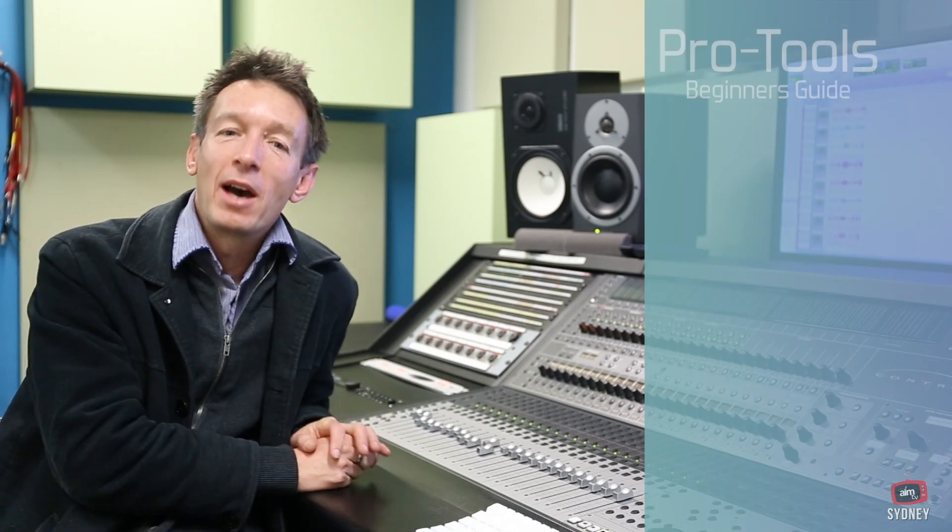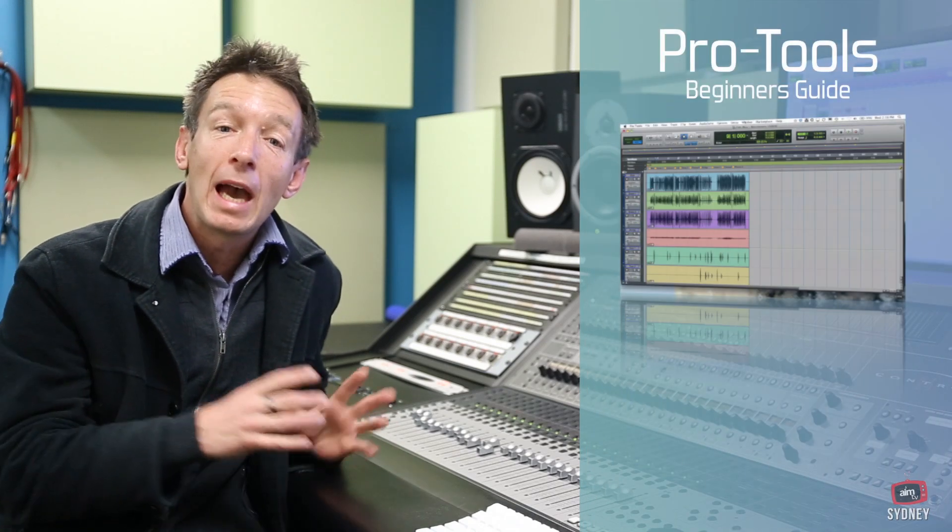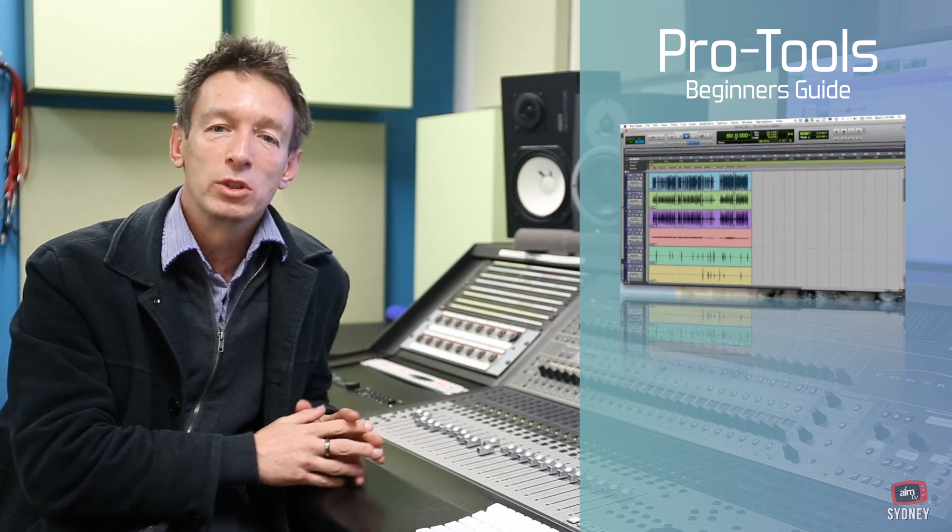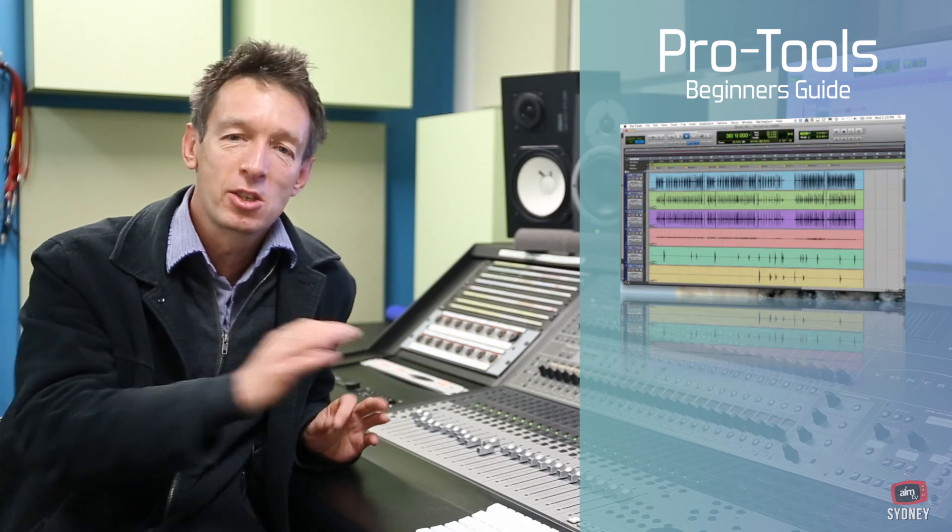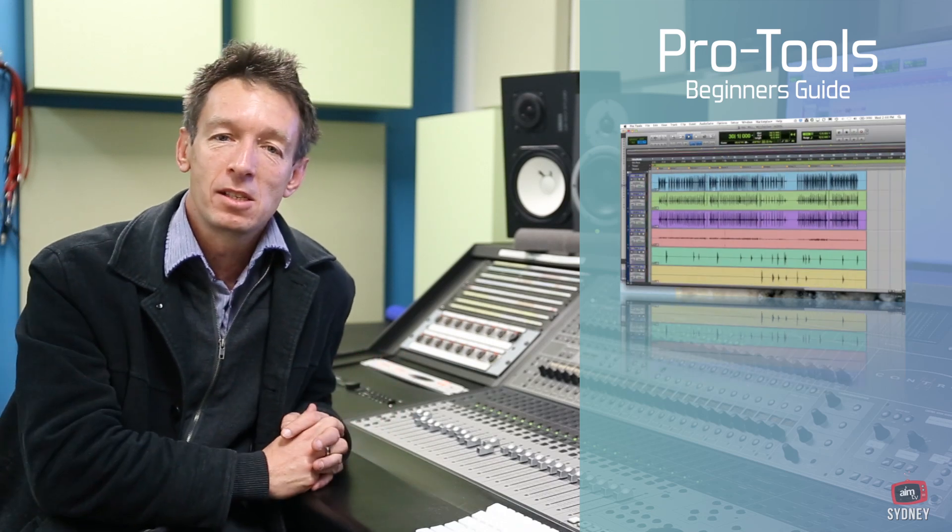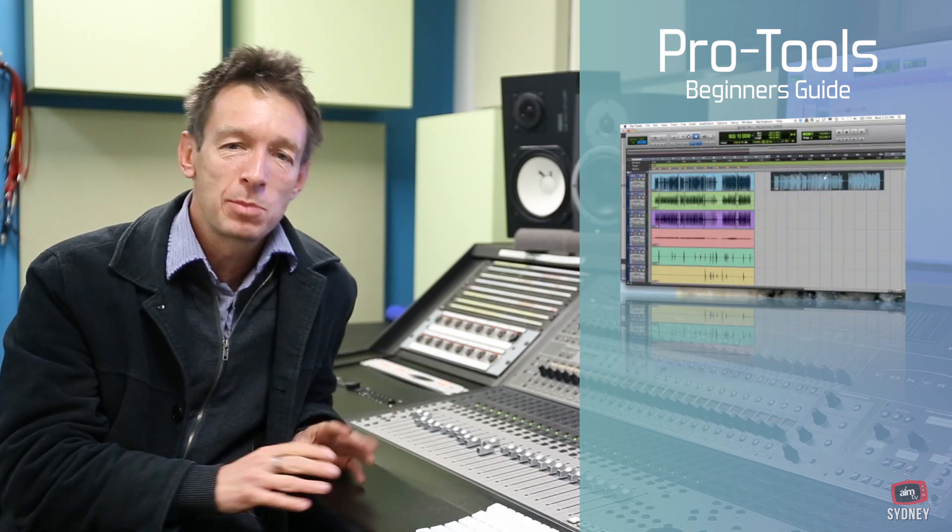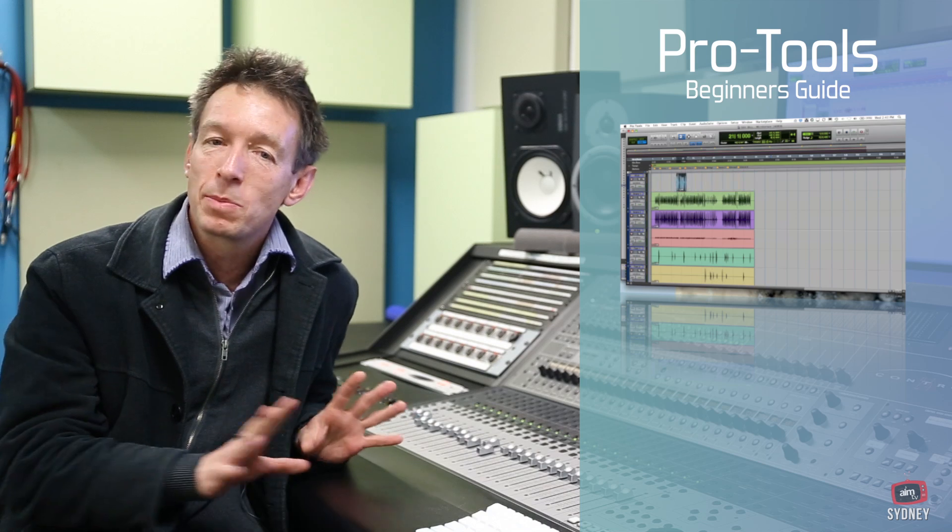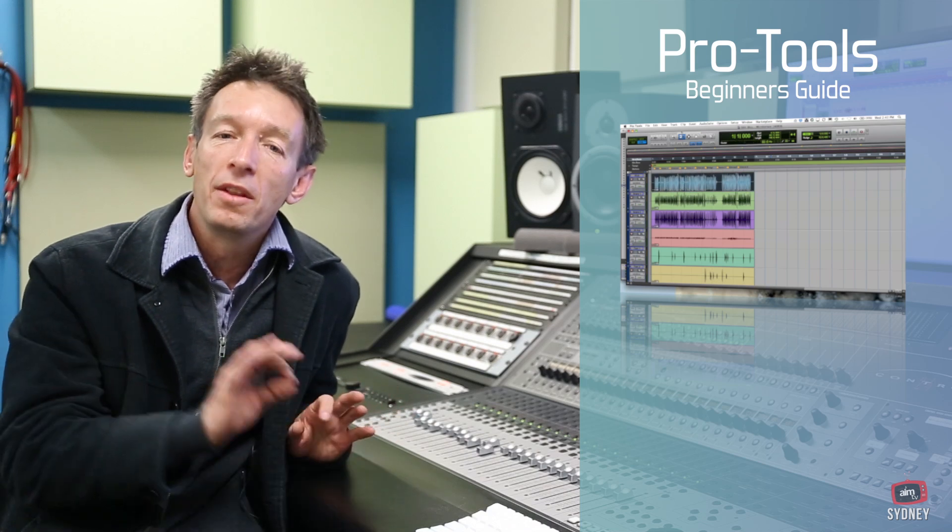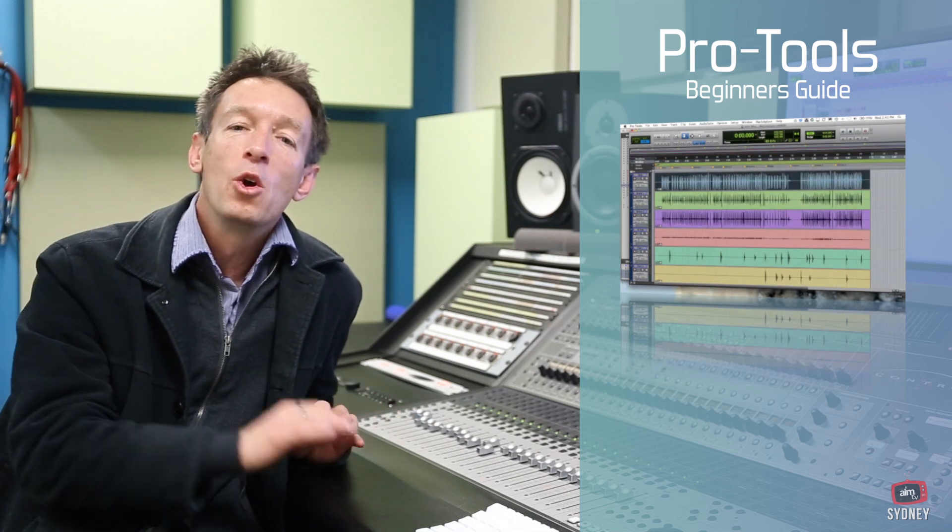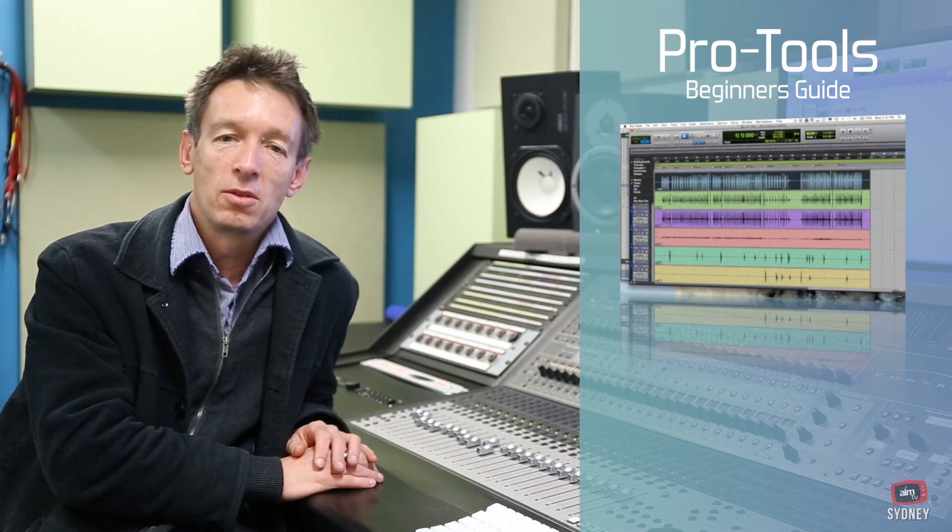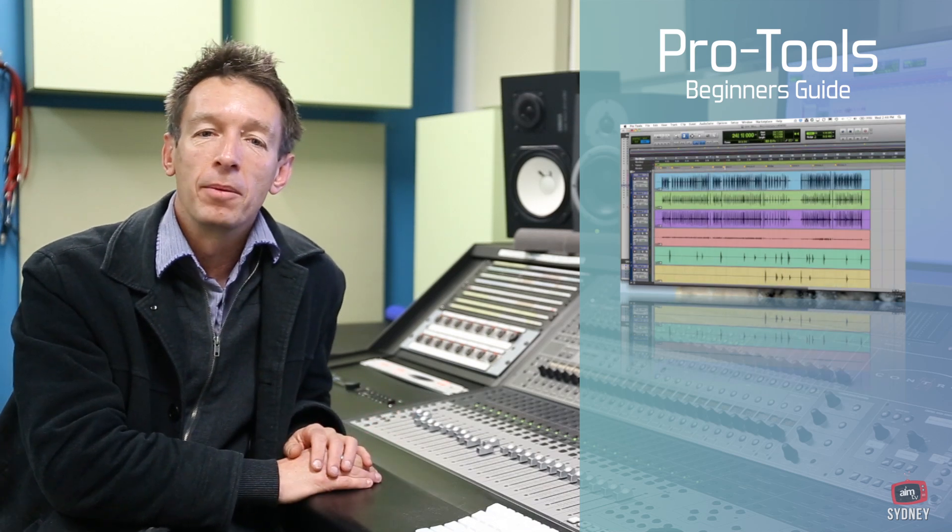Hi everybody, my name is Jason DeWilde and I'm the Head of Audio here at the Australian Institute of Music and welcome to another series of microlectures. This time around we're going to be looking at Pro Tools and a beginner's guide to that system. So whether you've had little experience or no experience at all on this system, we're going to take you through that right now.